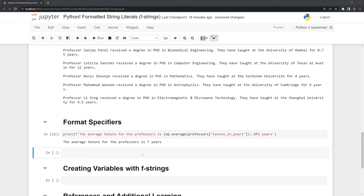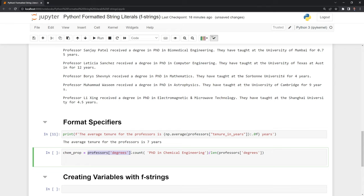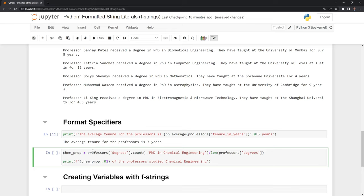We can also do this for percentages. Let's say I want to get the proportion of chemical engineers within the dataset. We're counting all of the professors with a PhD in chemical engineering, and dividing it by the total number of professors. Then we print out this proportion in percentage format. Within the fstring we specify 0% at the very end of it. This will round to the nearest percent for the proportion. Let's run this, and we can see 20% of the professors studied chemical engineering.